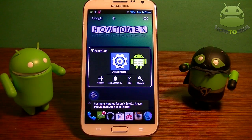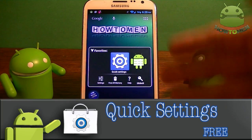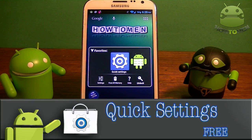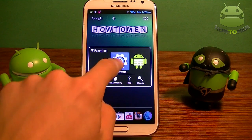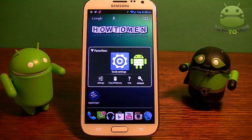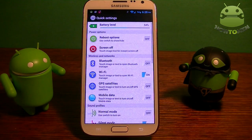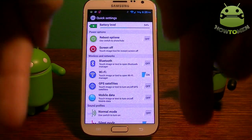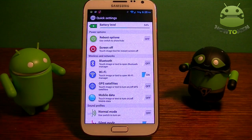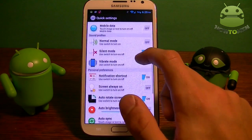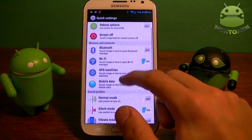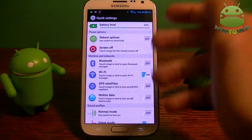The first app I want to show you guys is Quick Settings — the newest version. You can't download this in the Play Store, but it is free. You have to get it from the link down in the description to download it. It's an APK file. When you open it up, this is what you're going to get — all these different options in Quick Settings.